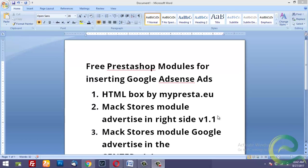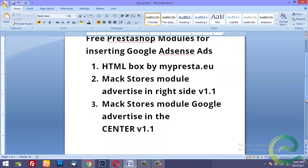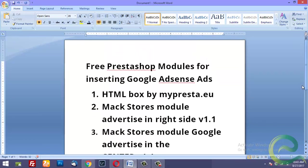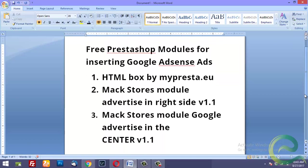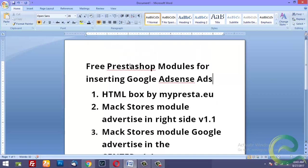Hello internet, welcome to another video. In this video I'd like to share some free PrestaShop modules that you can use to insert Google Adsense ads. The names of the modules are HTML box, Mack Stores module advertise in right side, and Mack Stores module Google Advertise in the center.